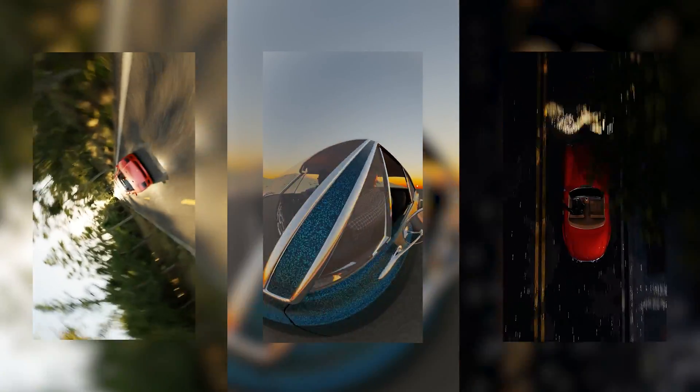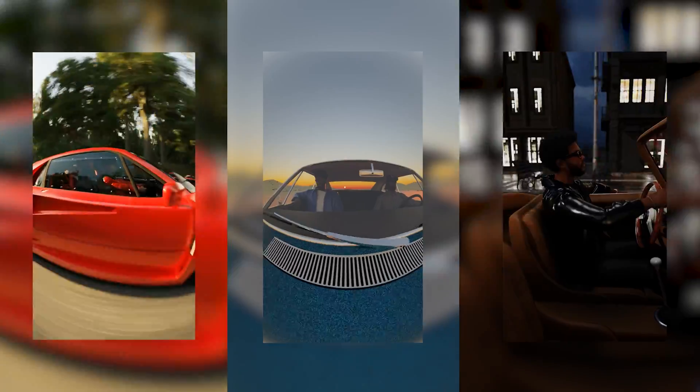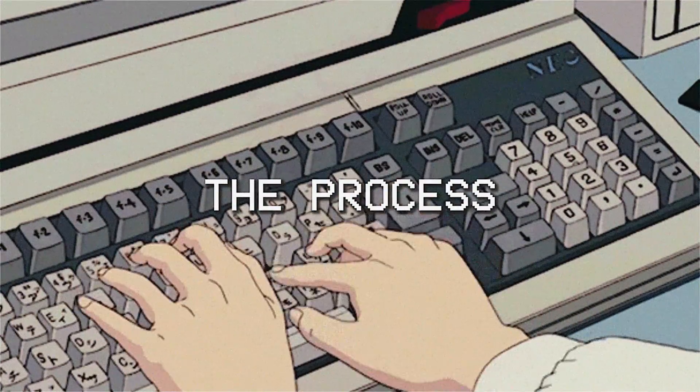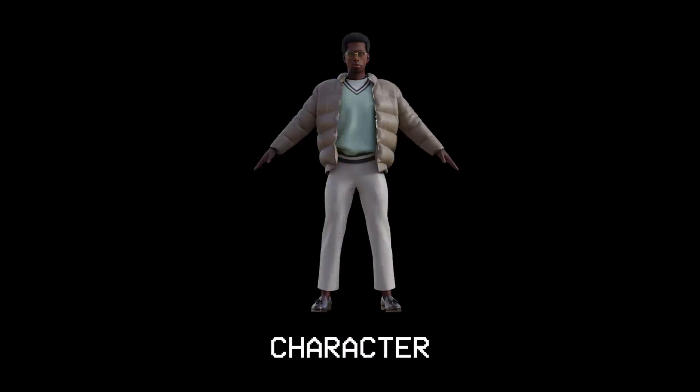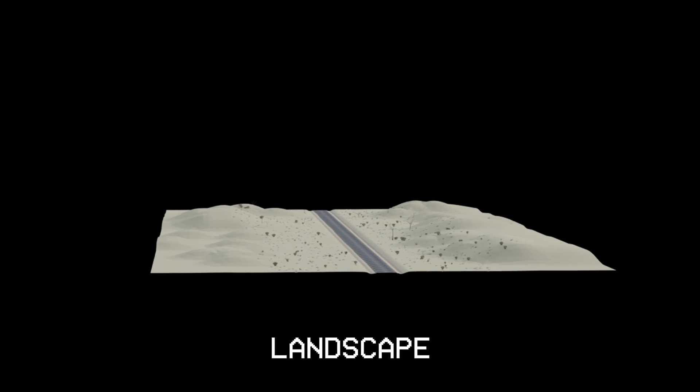Some of my favorite music visualizers to make in Blender are driving animations, mainly because they always turn out so cinematic. To make visualizers like these, it typically consists of the following: a car, a character, and some sort of a landscape with a road.